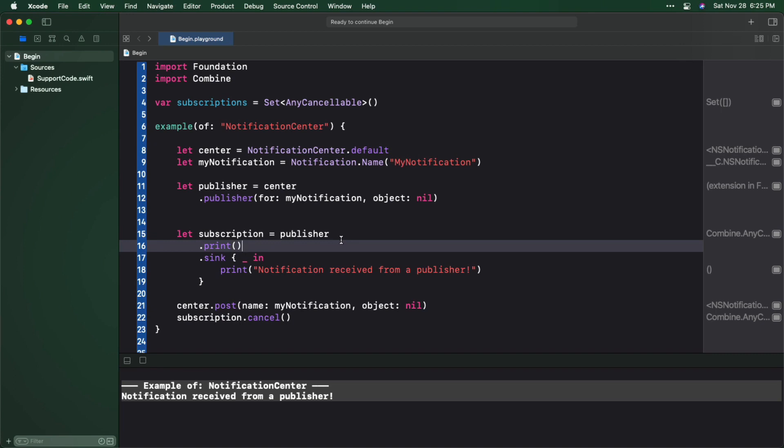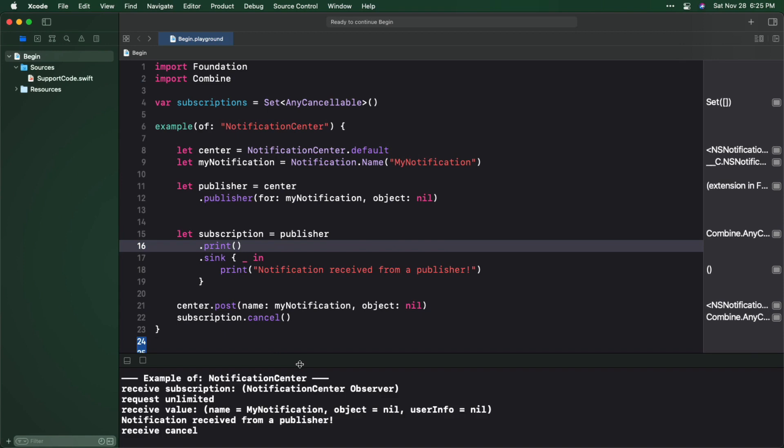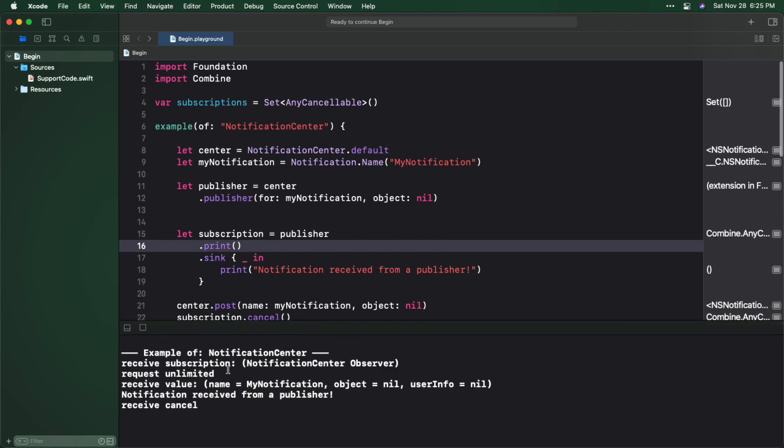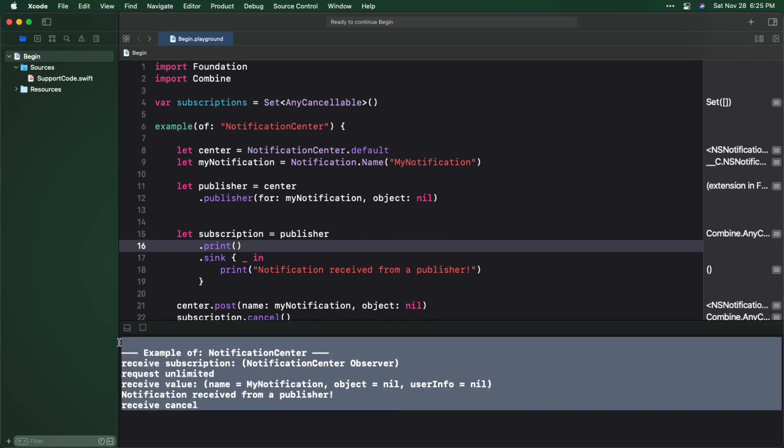Remember that operators are just methods declared on a publisher. Rerun the Playground and check it out. Print logs every publishing event so you can see exactly what's going on. The subscription is created and received by the subscriber. It requests unlimited values, it receives the notification and prints out the message, and then the subscription is canceled.